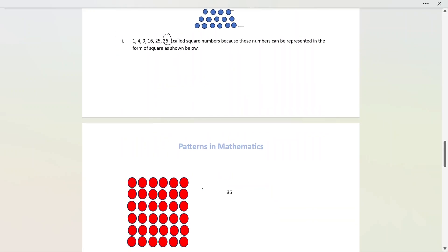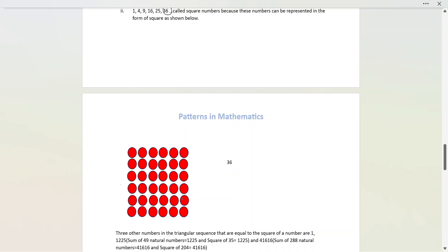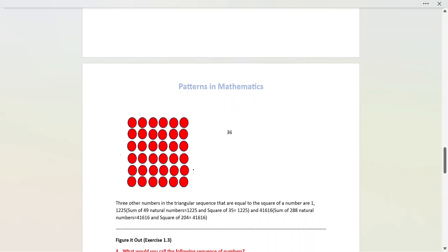The square form representation is 6 rows and 6 columns: 6 times 6 is 36. That's why we call it the 36 square form. Similarly, 1225 can be represented in triangular form as the sum of 49 natural numbers, and as a square since 35 squared equals 1225. The next such number is 41,616, which can be represented as the sum of 288 natural numbers and as the square of 204.